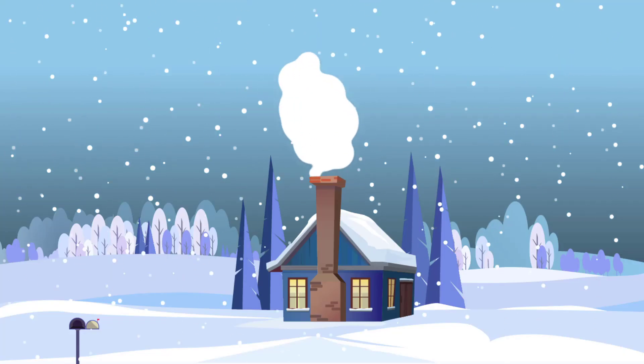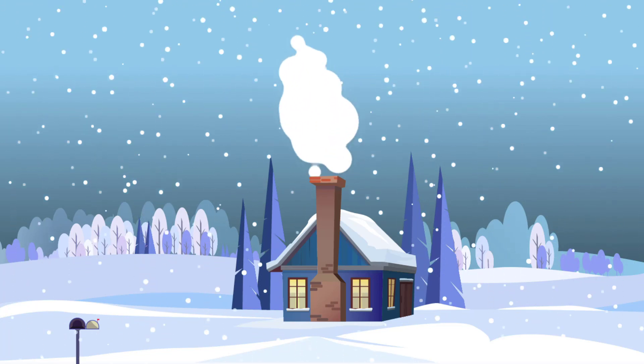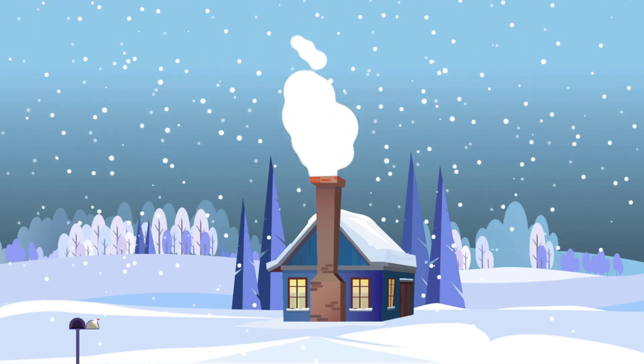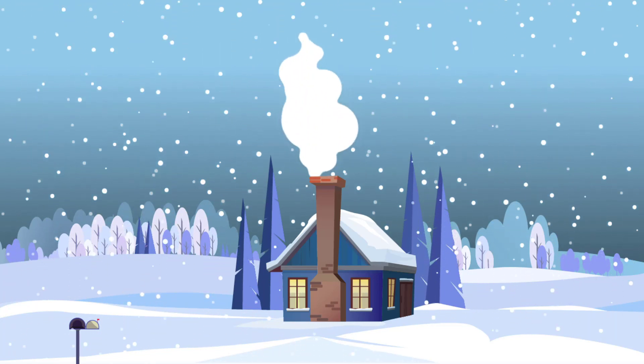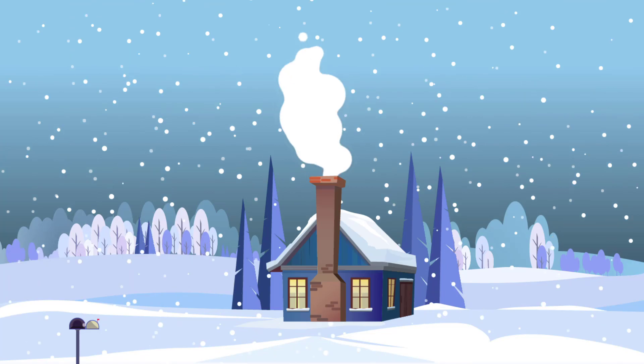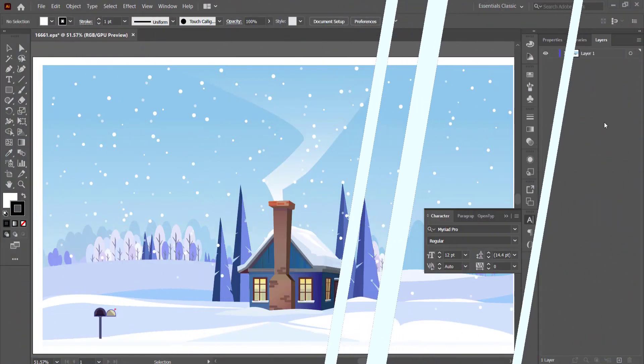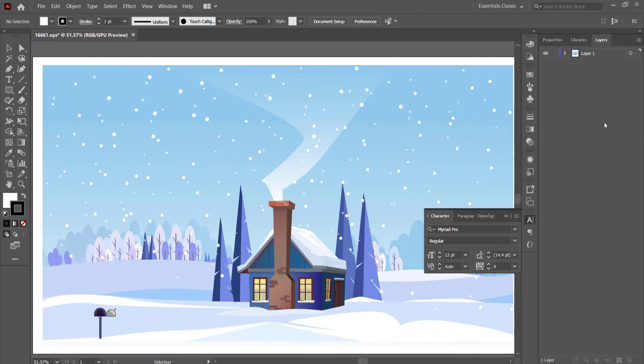Hi and welcome to the next tutorial. In today's lesson we'll learn how to recreate this snowy mountain cabin scene using Adobe Illustrator and After Effects. So let's jump in.